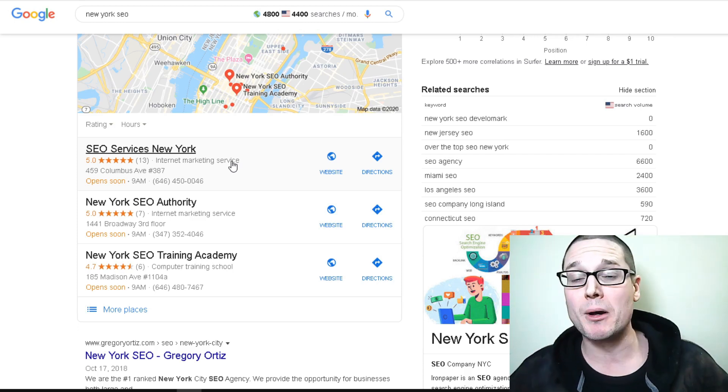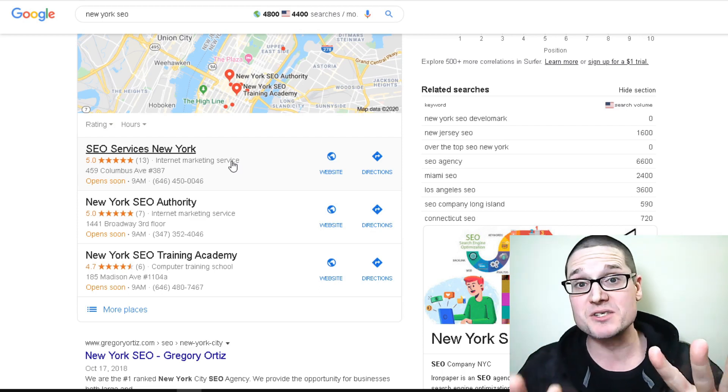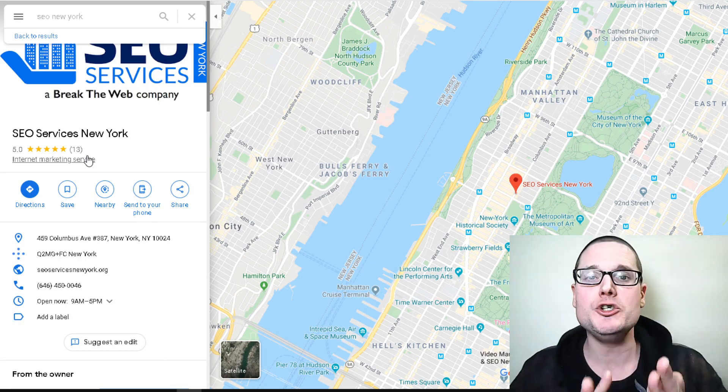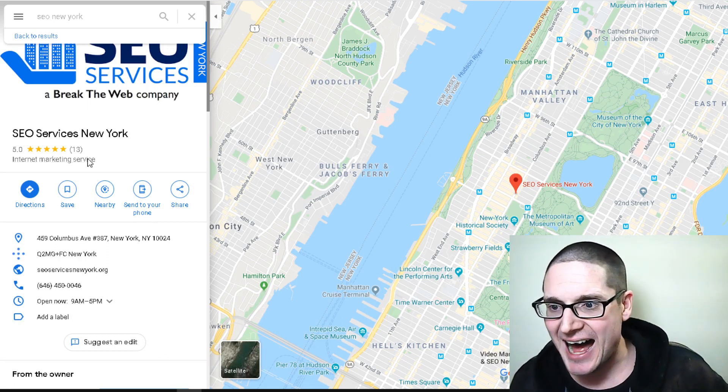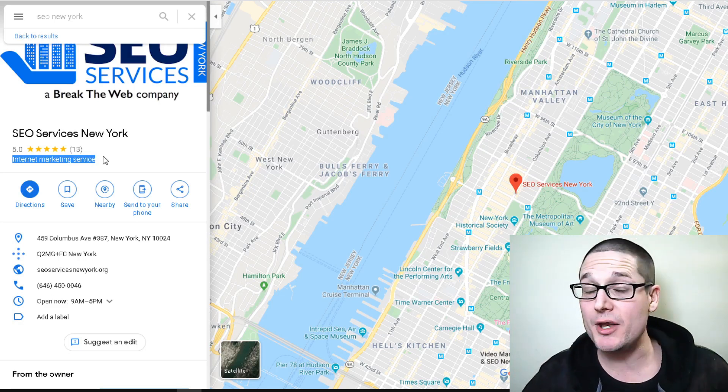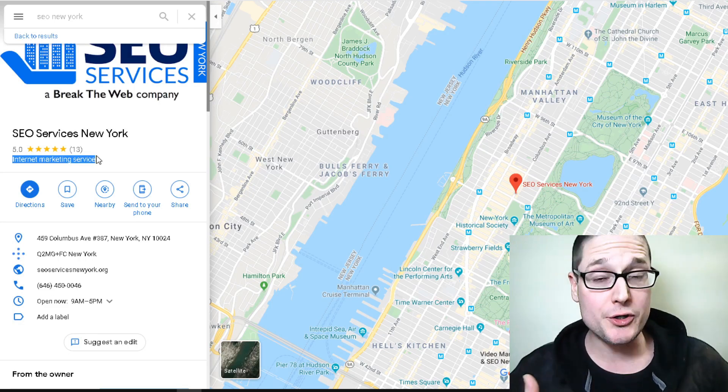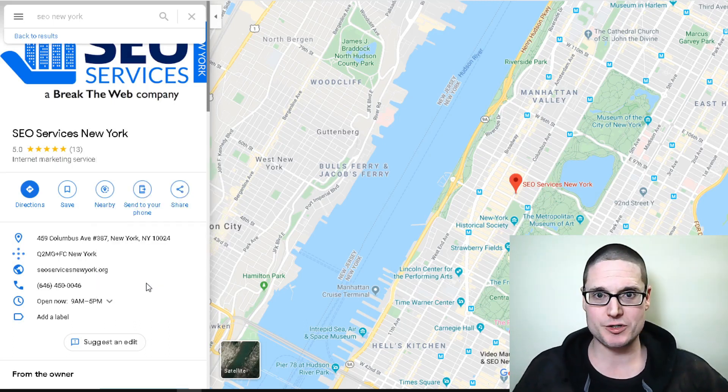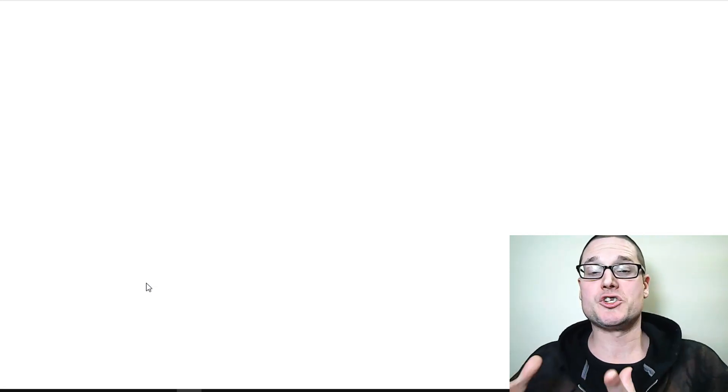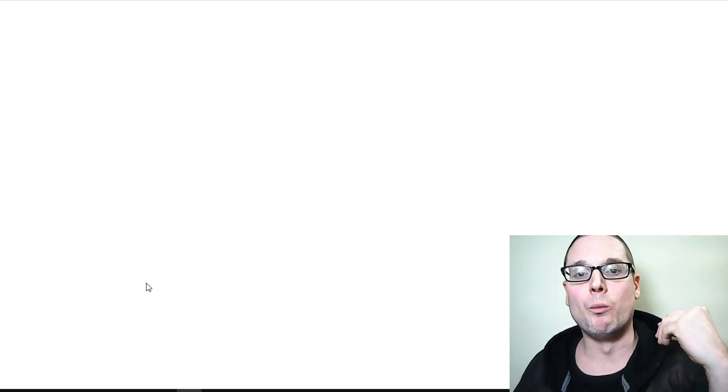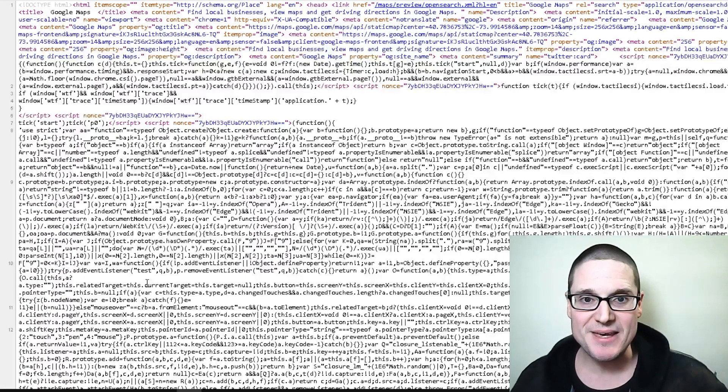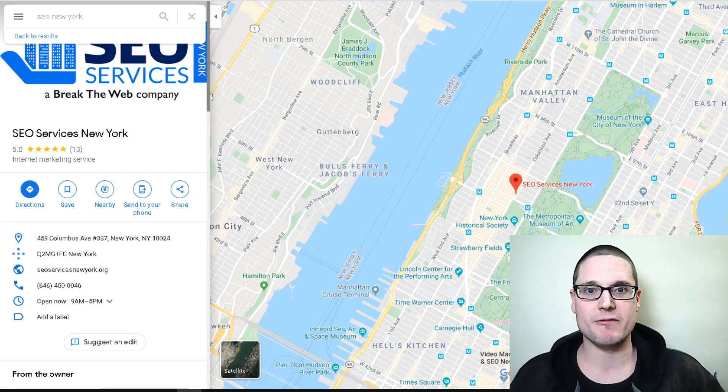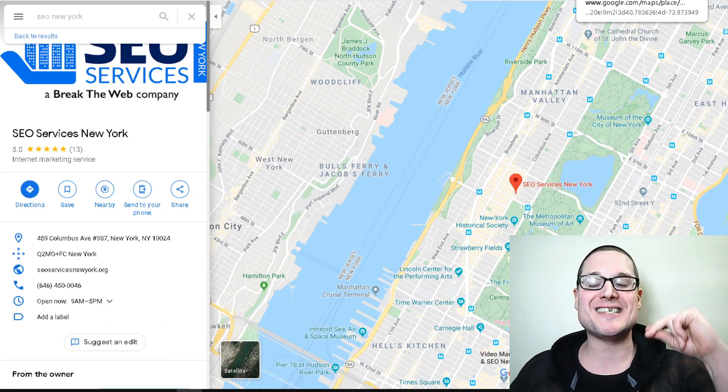In order to find the secondary services from his main category, this is how you do that so you can optimize your Google My Business listing. What I want you to do to find the secondary categories is highlight their main category, press the right click button or left click button depending on the computer you have, and view page source. Make sure you're doing it over their initial primary services so it will bring up the proper page source.